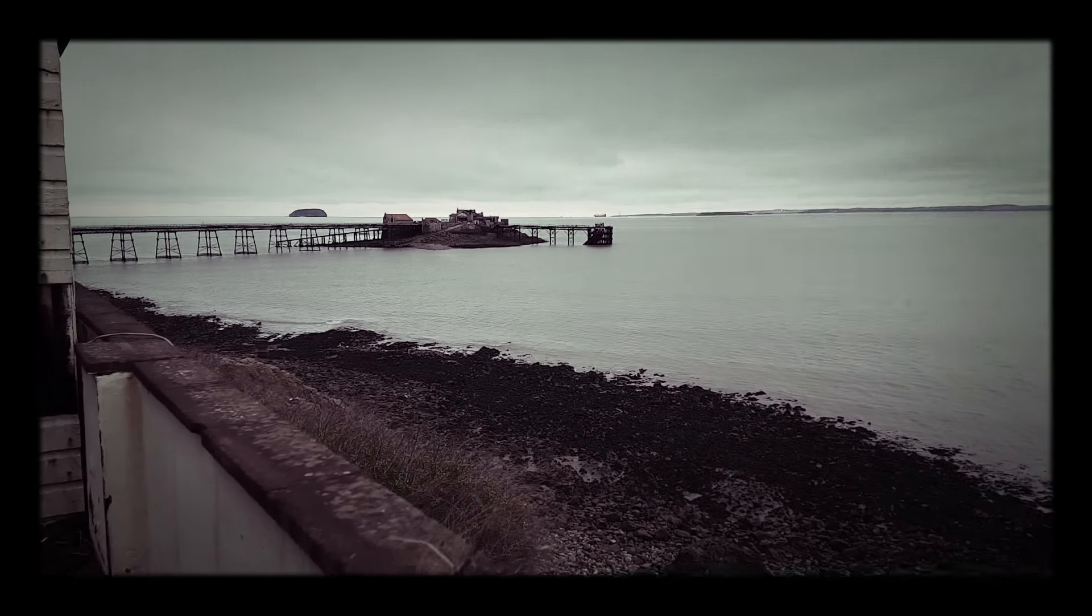So I'm exploring this abandoned cafe in Weston-Super-Mare. It's actually right next to the abandoned pier over there.